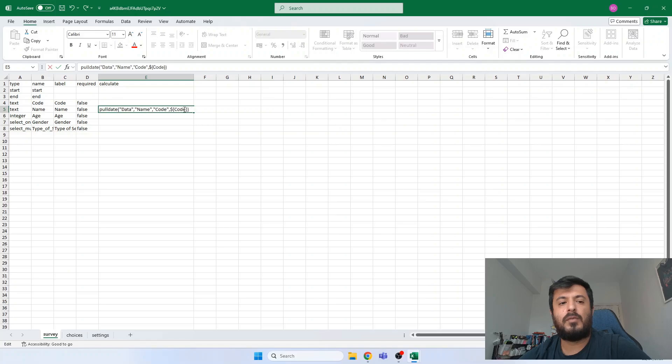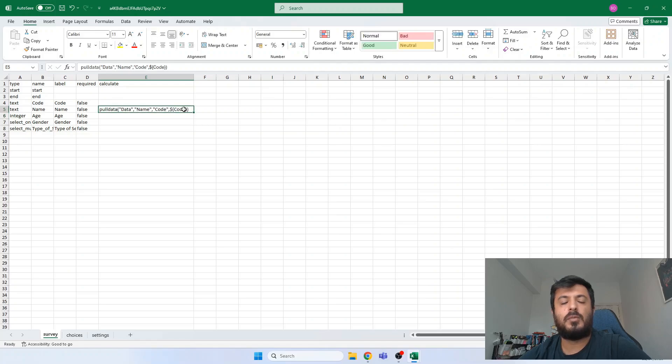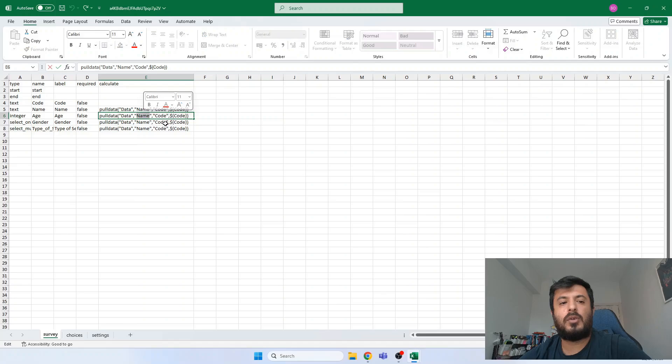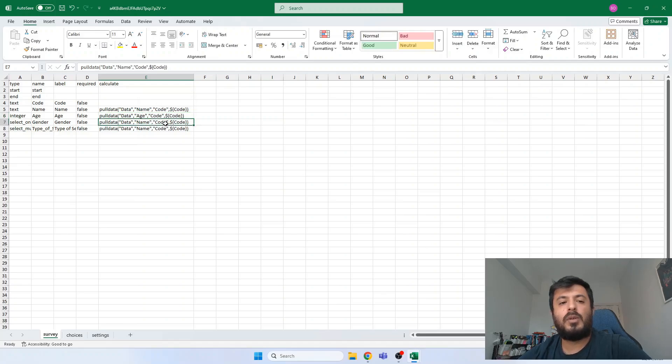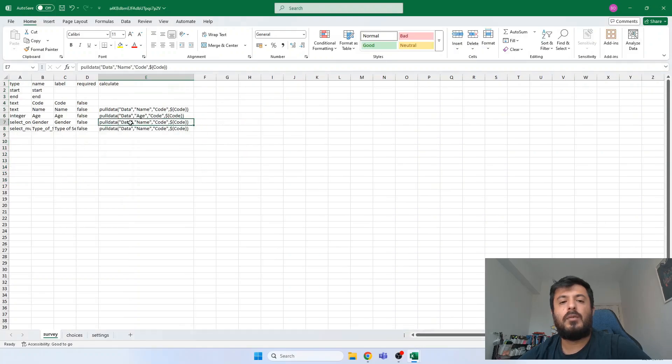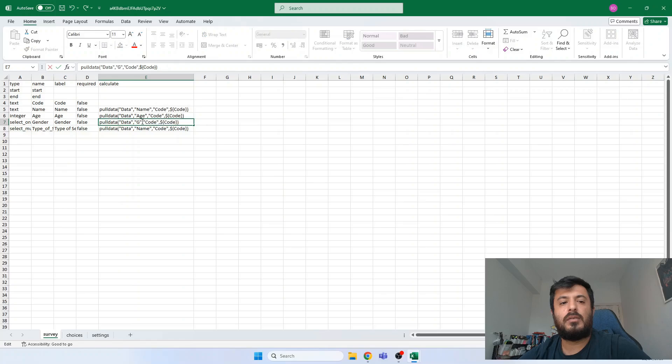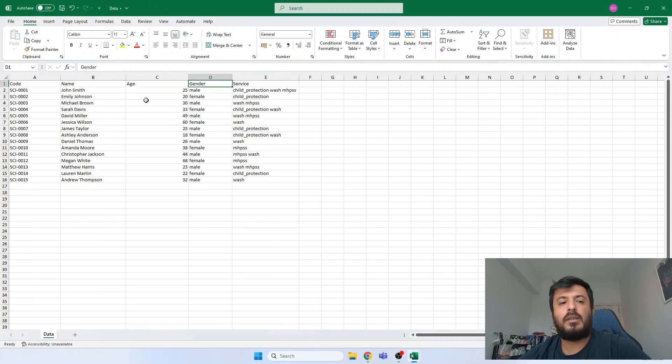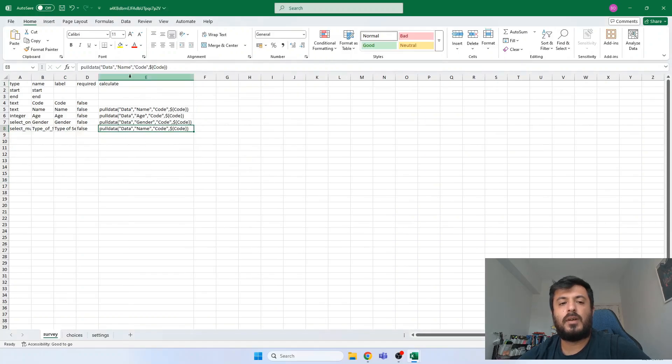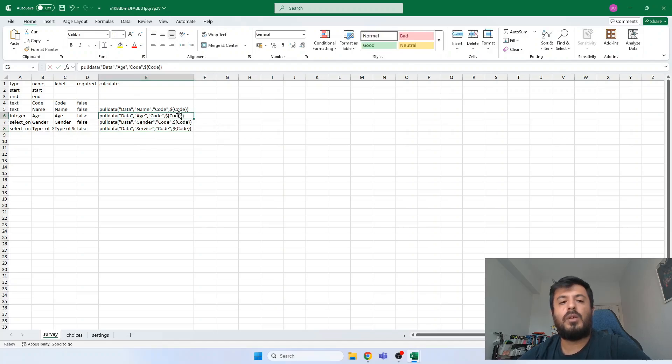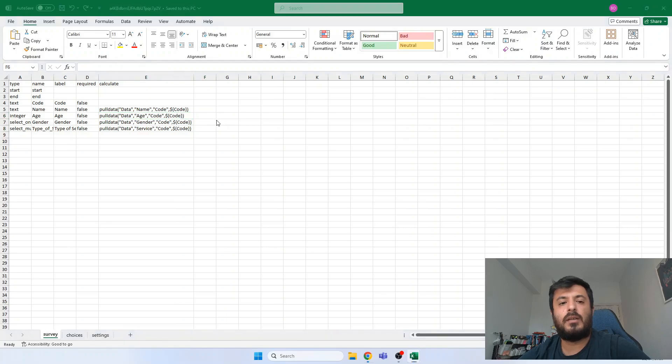And let me fix this one. It needs to be pull data. Now we are copying this formula to the other rows. Now we would like to bring age information from the CSV file. Then we would like to bring gender. And we would like to bring the type of service needed from the CSV file. We just change the column name. Now we save our CSV file.